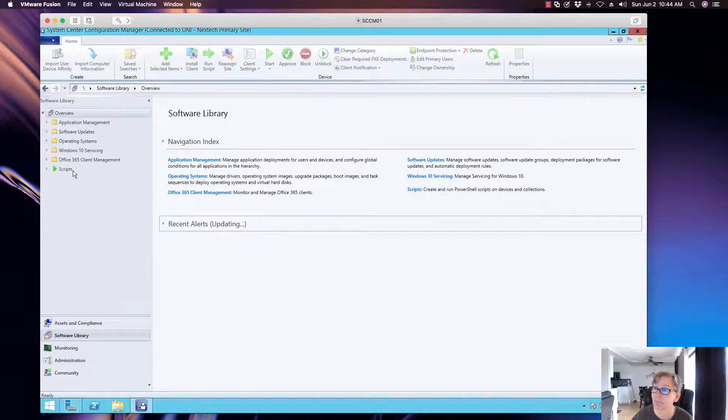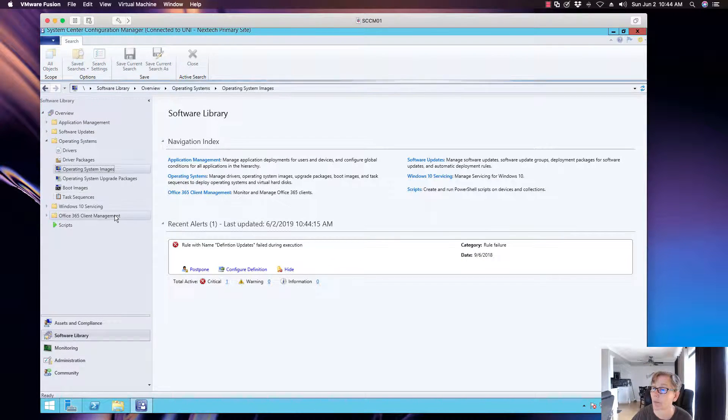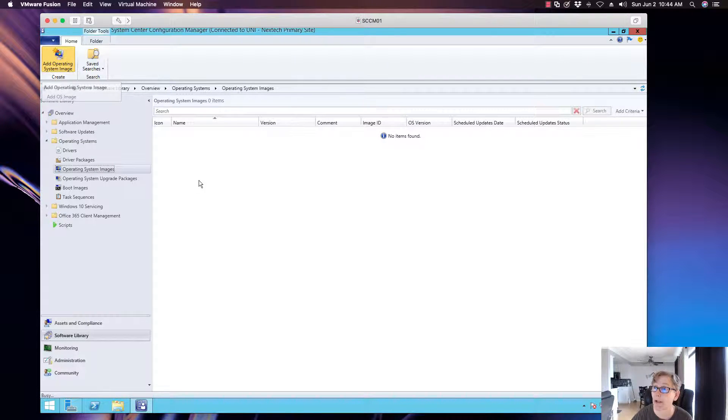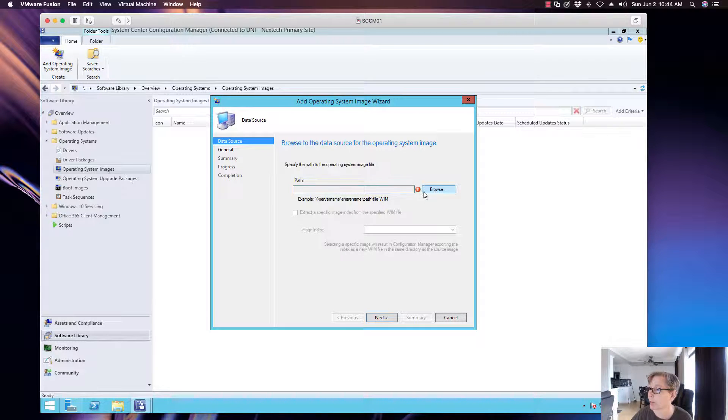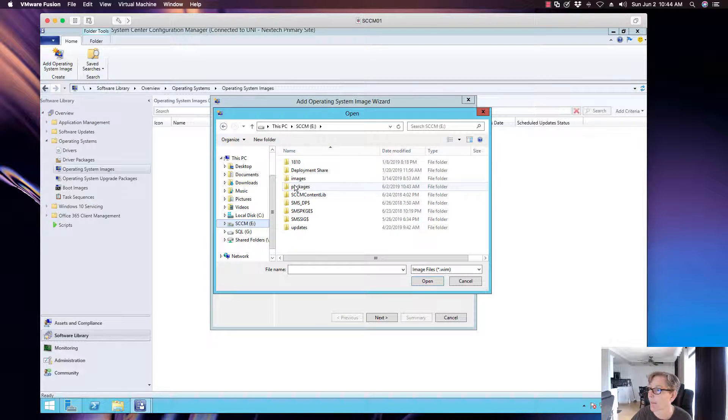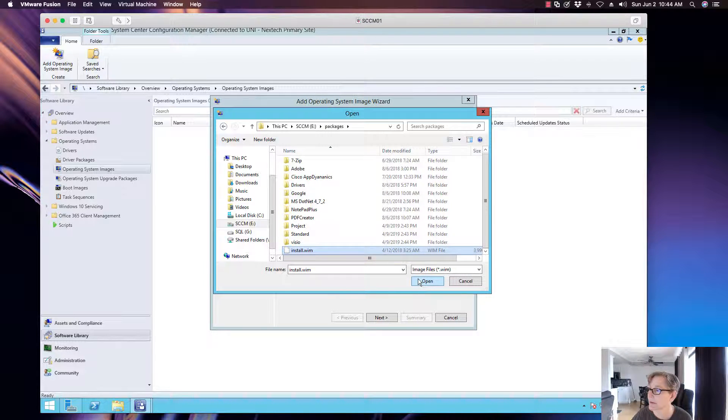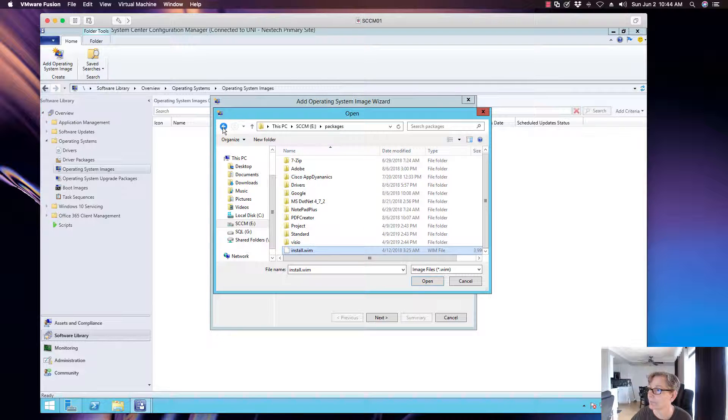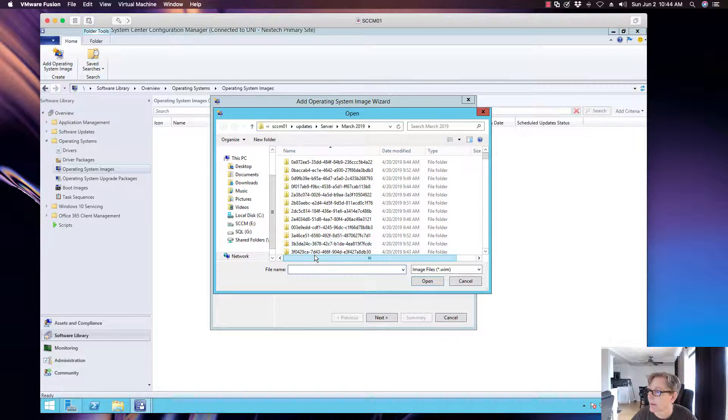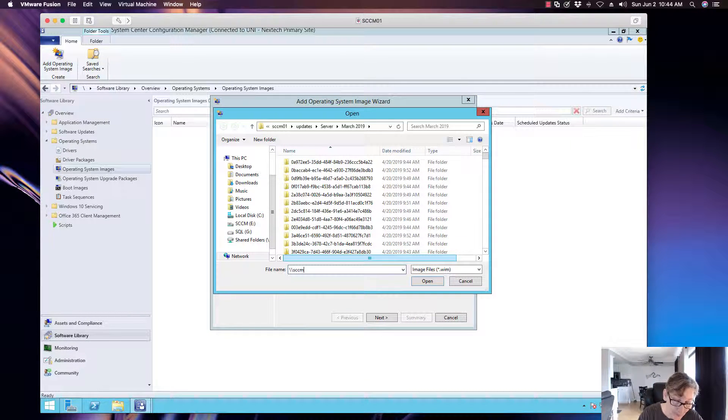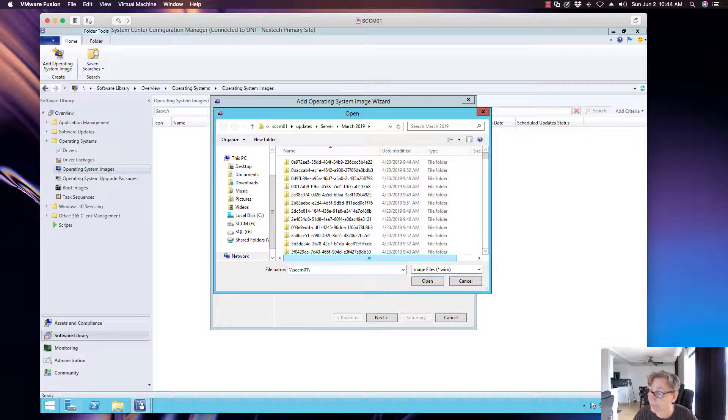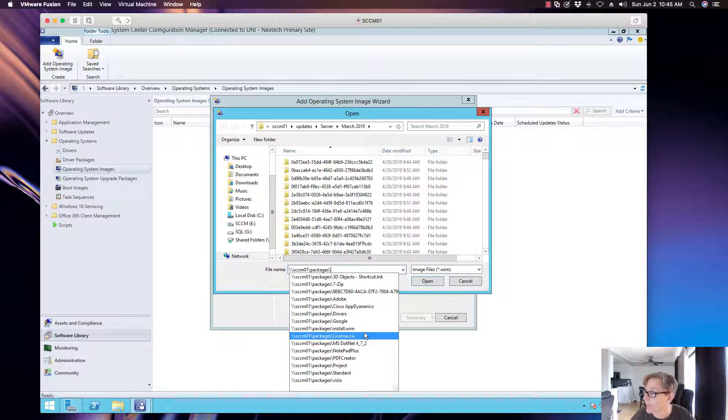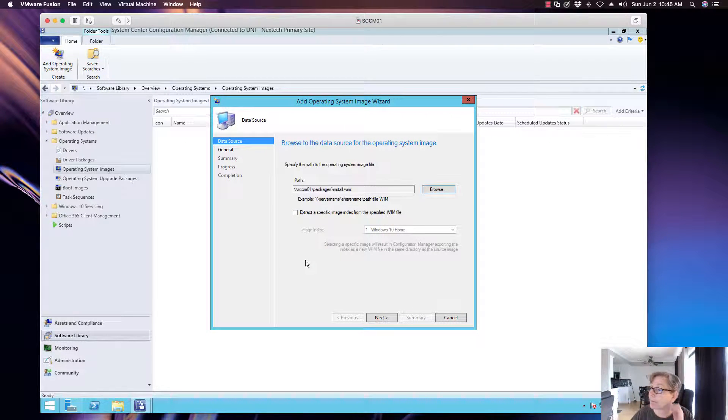So you go to software library, operating system, operating system image, and then we're going to go ahead and click on add operating system image. I'm going to browse to that location. There it is. Open. Oh that's right, we want the path. It likes the UNC path. And then there it is. Open. There we go.